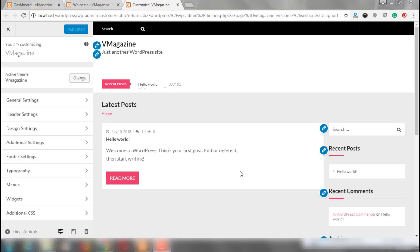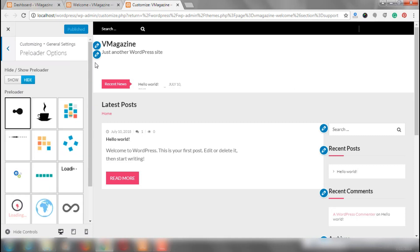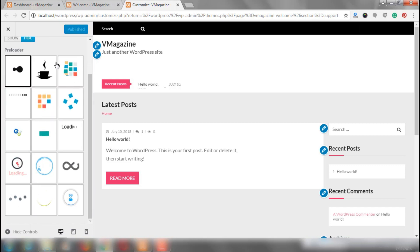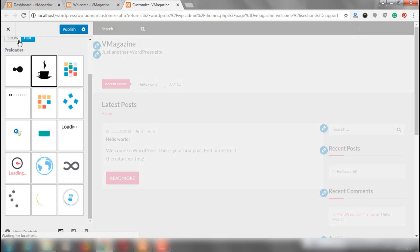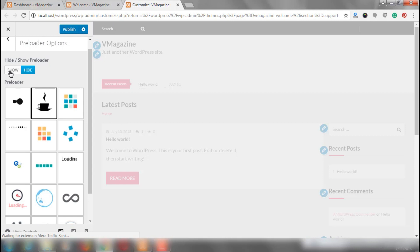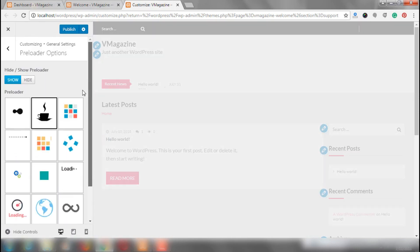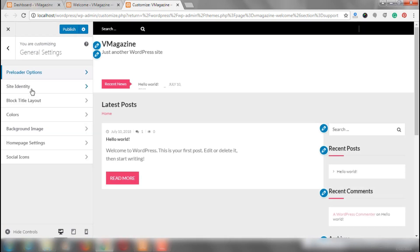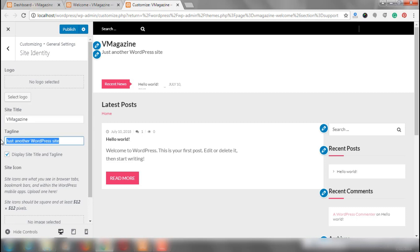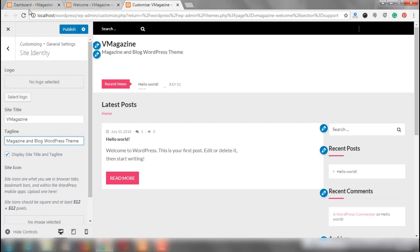Here we are at the customization part of the theme. As you can see in the live preview section, the look and feel of the website has already changed a bit and we are getting the look and feel of v-magazine. Let's move to the general settings first. In the preloader options, you can choose any of these options. I would like the one which looks like a coffee. Once you have chosen one, click on show preloader. After that, we are going to site identity. My site title is v-magazine and the tagline I want to be magazine and blog WordPress theme. As you can see, the live changes are happening.